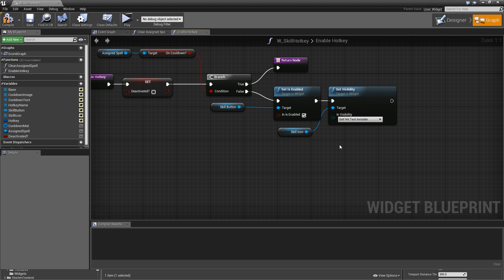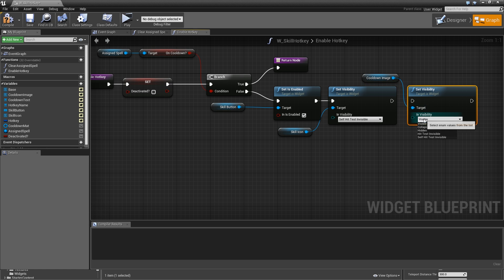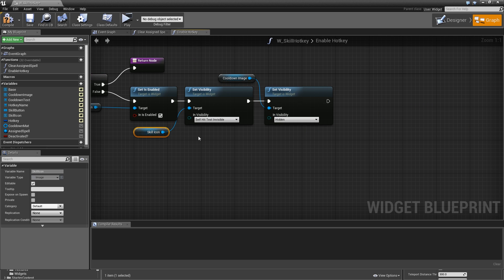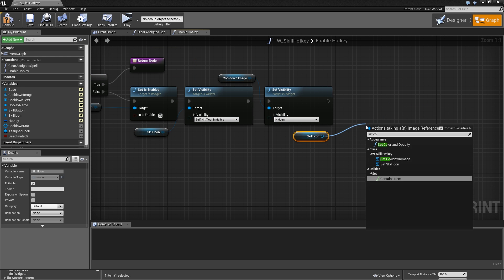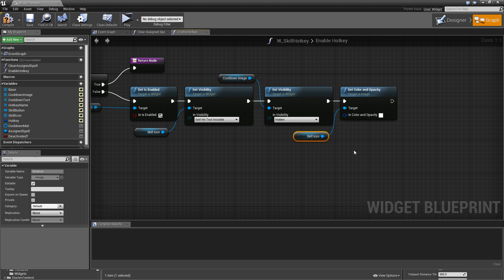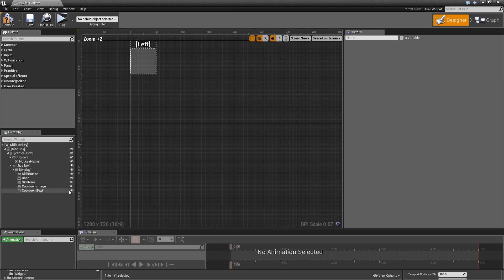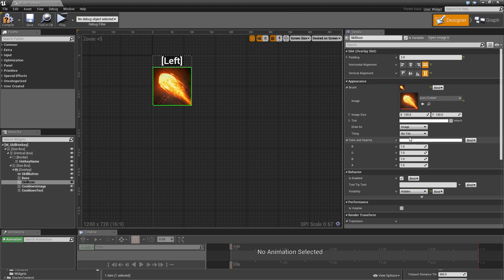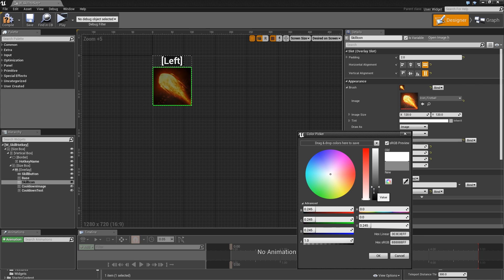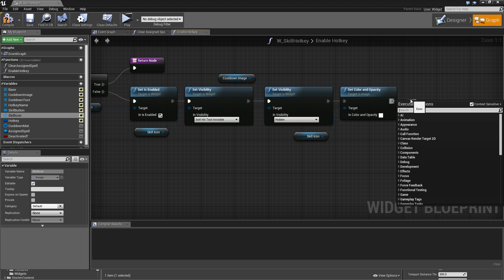Get the skill icon and set visibility to 'self hit test invisible' to show it again. Get the cooldown image and set its visibility to hidden. Then copy over the skill icon and set color and opacity to white with an alpha of one. The reason for this is that later when we deactivate a spell we set the icon color to dark gray to indicate it can't be used, so when it's activated again it needs to be reset to white so the icon isn't tinted.